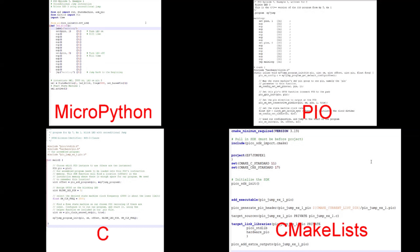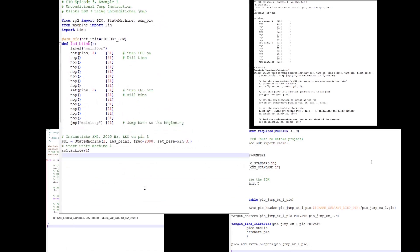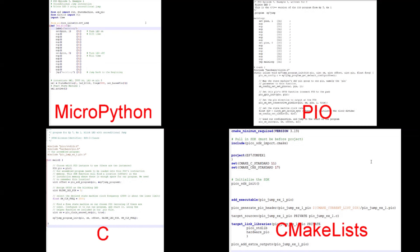I'll highlight the various programs and scripts needed to implement PIO in C by converting a very simple MicroPython program to C. I'll start with Example 1 from Episode 5 of my PIO series. This program uses SET, NOOP, and JUMP statements to blink an LED attached to GPIO pin 3 entirely within the PIO program. I'll put a link to this and all other programs in the description below.